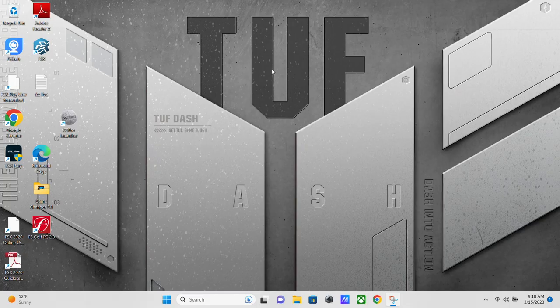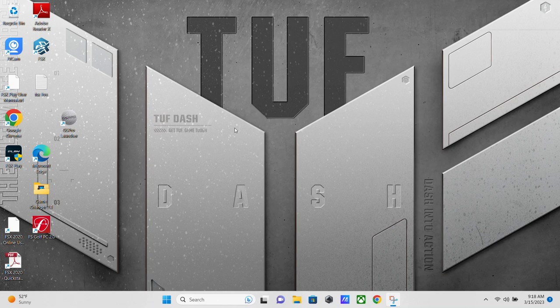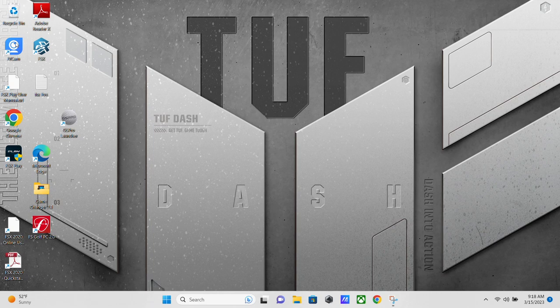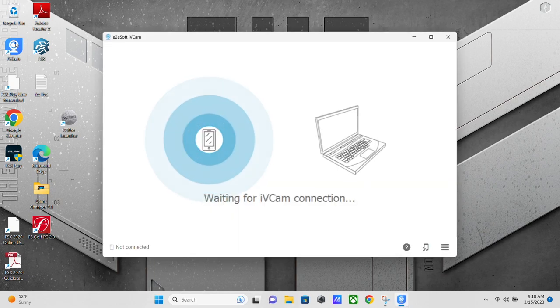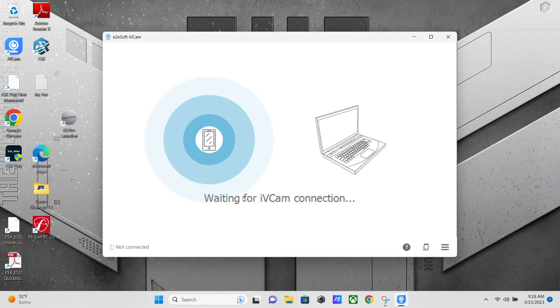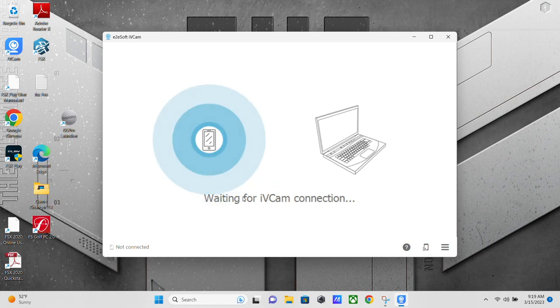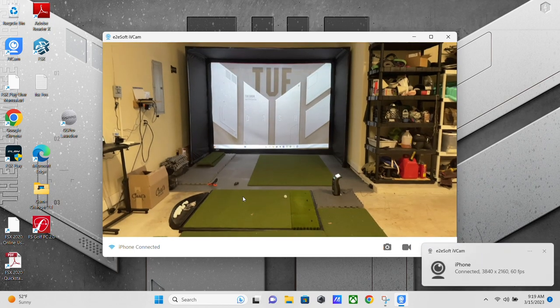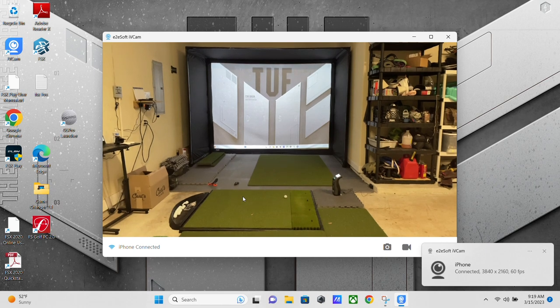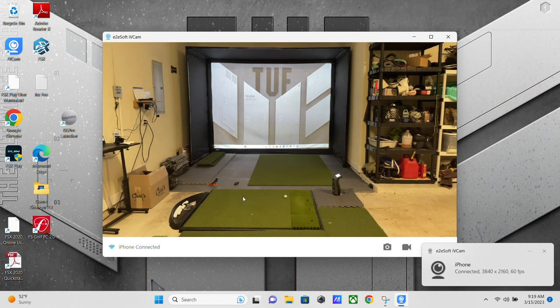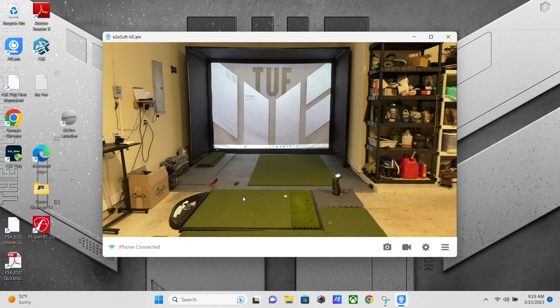All right. Now that the install is complete on your PC, you're going to have to restart. And then you come back and open the IVCam app. And you're going to get this screen waiting for connection. At this point, you need to go over to your phone or mobile device and open the IVCam app on that. And there we go. Now we've got it on our phone and our PC. And we are good to go.